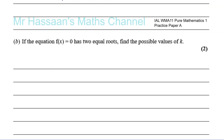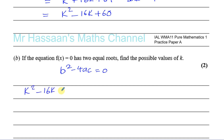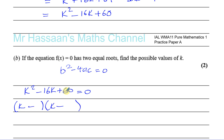If the equation f of x equals 0 has two equal roots, find the possible values of k. If it has two equal roots, that means b squared minus 4ac must equal 0. We know b squared minus 4ac is k squared minus 16k plus 60, and we need to solve this. We need two numbers that multiply to give 60 and add to give minus 16 — that's minus 10 and minus 6. So k equals 10 and k equals 6.